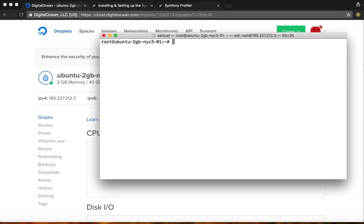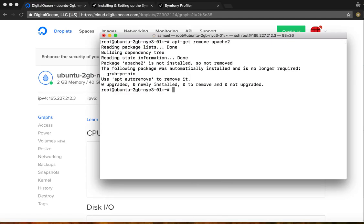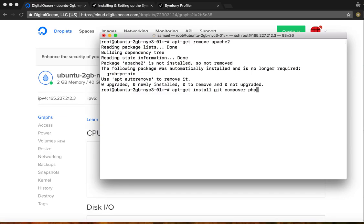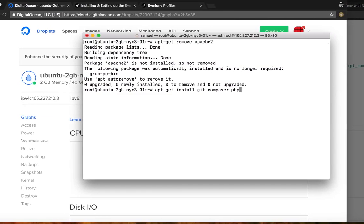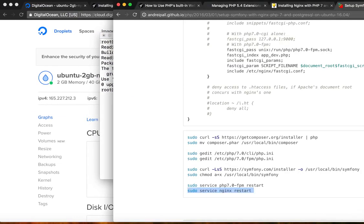I'm going to go ahead and clear everything. So you're going to need, you're first actually going to want to install php 7.0 fpm.